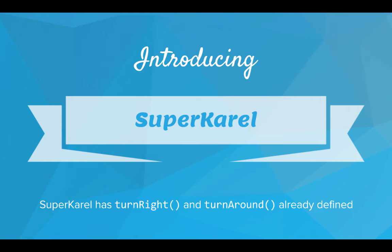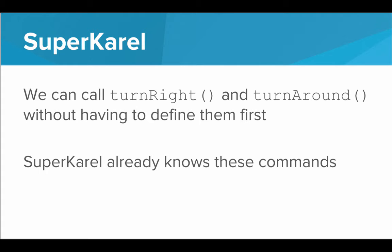So introducing SuperKarel. SuperKarel has turn right and turn around already defined. So from now on, we'll be using SuperKarel instead of Karel.